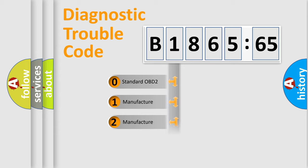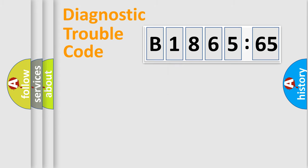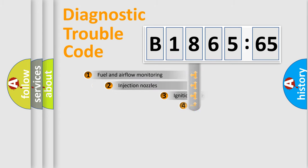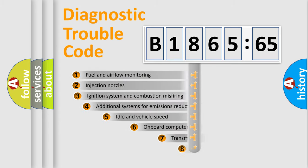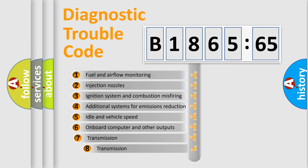If the second character is expressed as zero, it is a standardized error. In the case of numbers 1, 2, or 3, it is a more precise expression of the car-specific error.